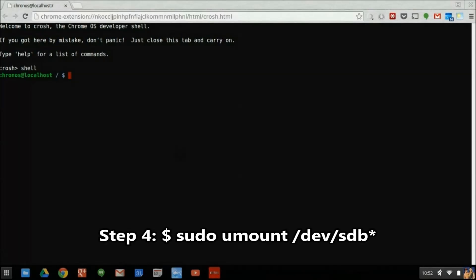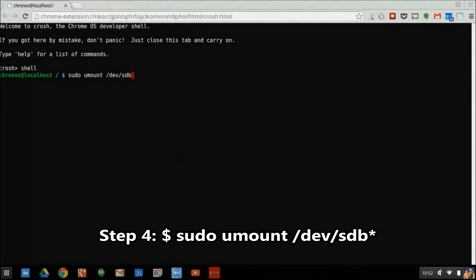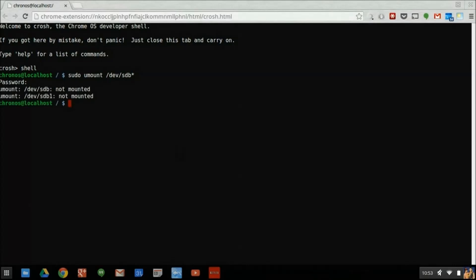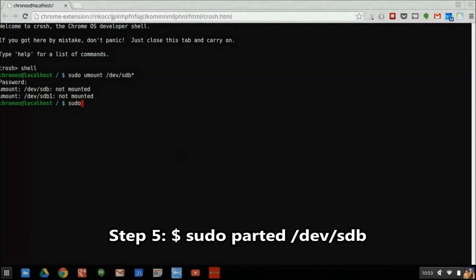Our first command in the shell will ensure that we dismount any partitions that currently exist on the SD card. When prompted for a password here, you need to enter the root password for Chrome OS, not the password to your Google account. Our next series of commands will create an MS-DOS-type partition table on the SD card.